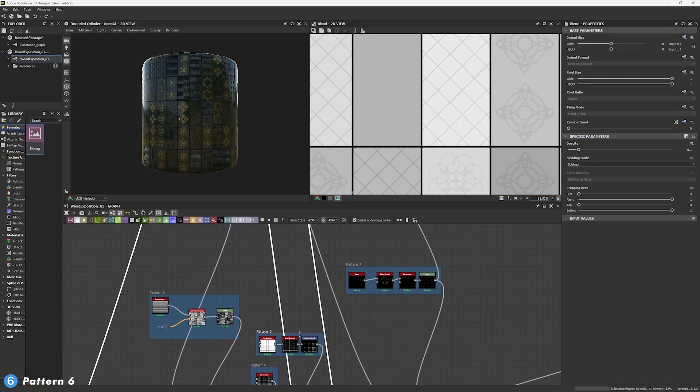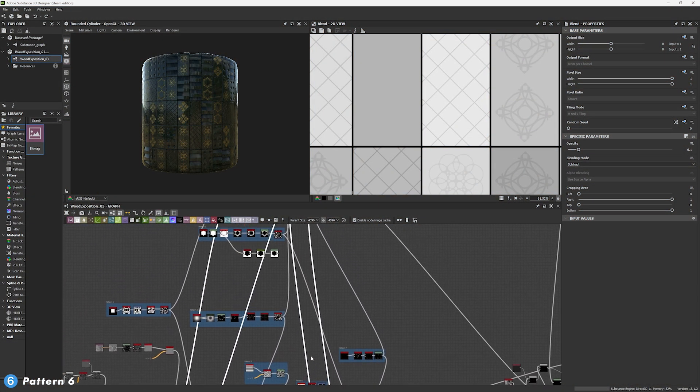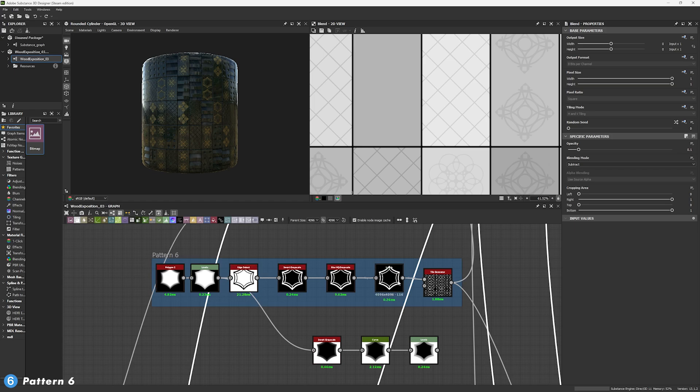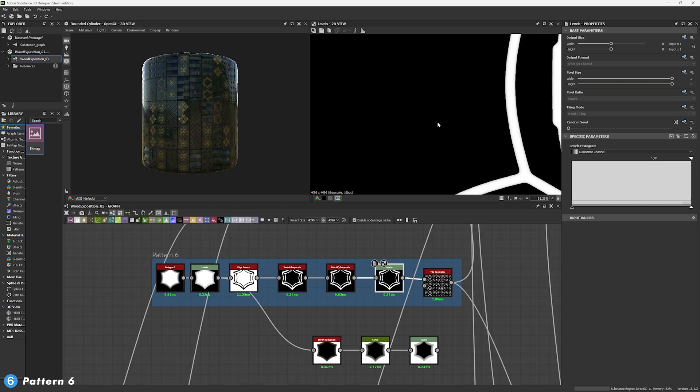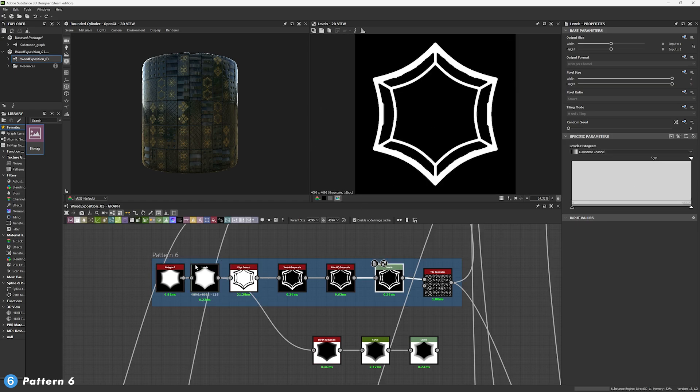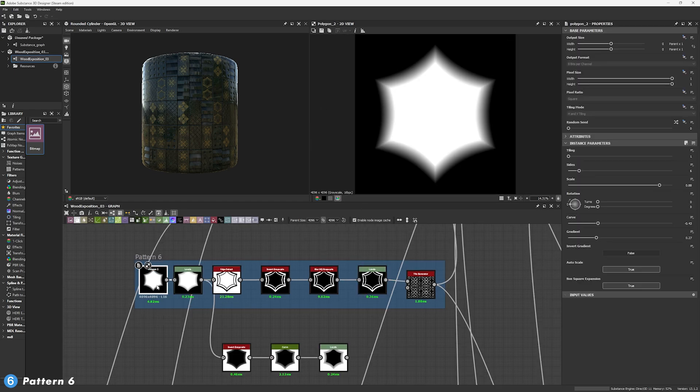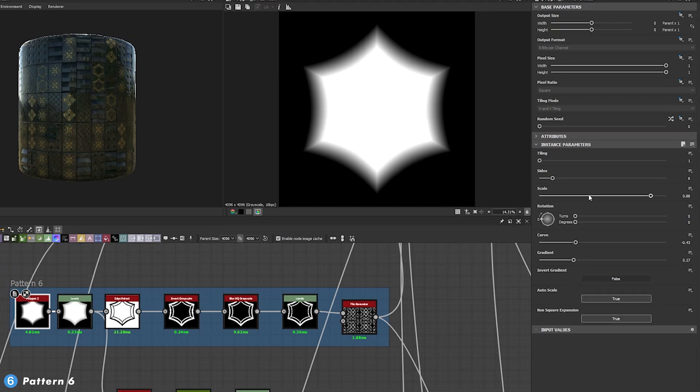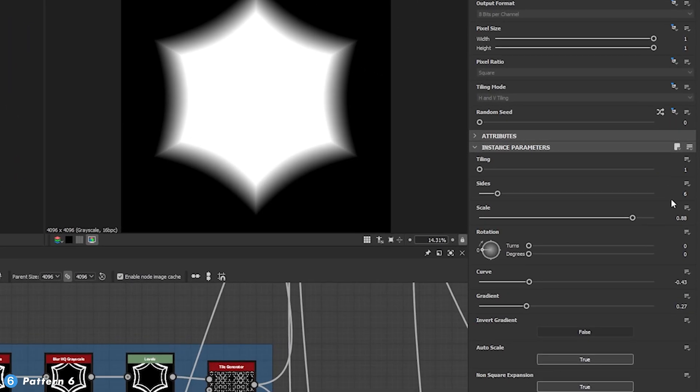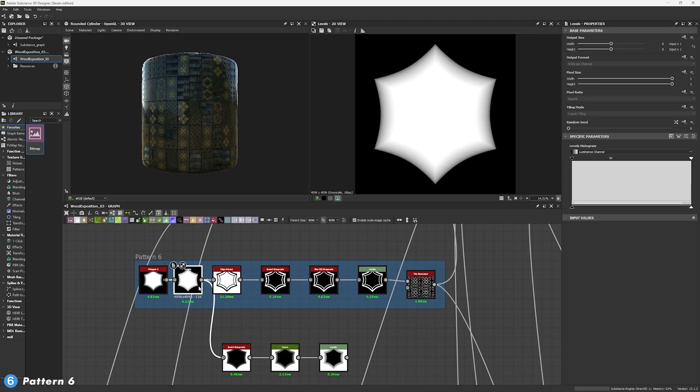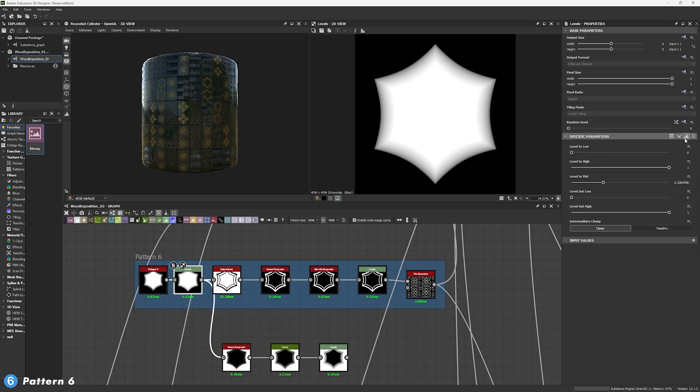Now, moving forward from our fifth pattern, we're going to go to our sixth pattern, which is this shape we have here. Now, for pattern six, we're going to use a polygon two with a tiling of one, six sides and a scale of 0.88. And we're using polygon two because it allows us to have this kind of gradient here that's really nice. For this, we're going to get a minus 0.43 on the curve, a 0.27 in the gradient. From here, we're going to get our levels. We're going to pull in the gray towards the black to get a way better shape on this. These are the parameters. If you want to see them, you can stop the video and copy them.